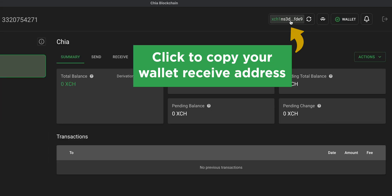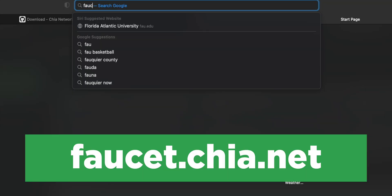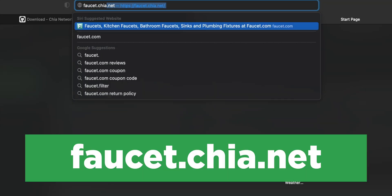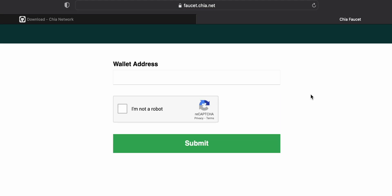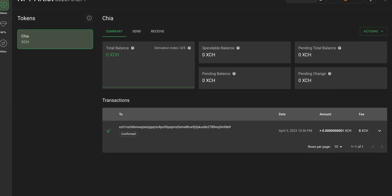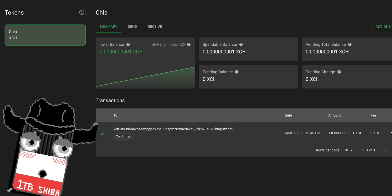First, copy your XCH wallet address from the Chia wallet app. Next, go back to your web browser and navigate to faucet.chia.net. Paste your wallet address and wait a few minutes to receive 100 mojos. A few minutes later, you'll feel your mojo increase significantly as you get those sweet coins being dropped into your wallet.